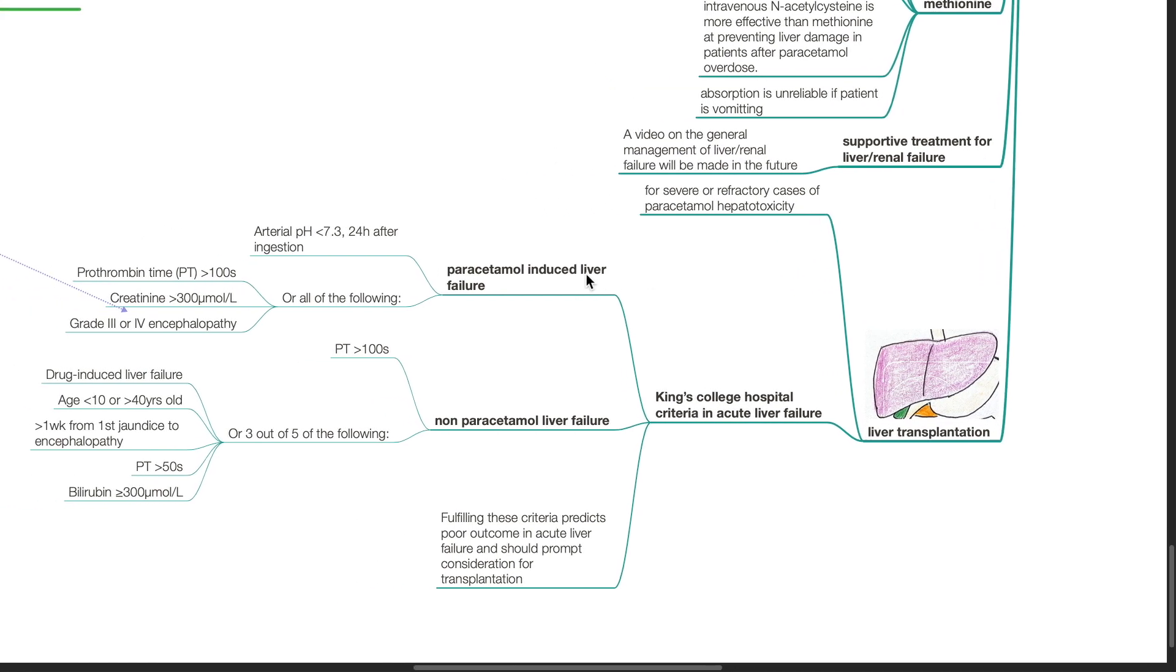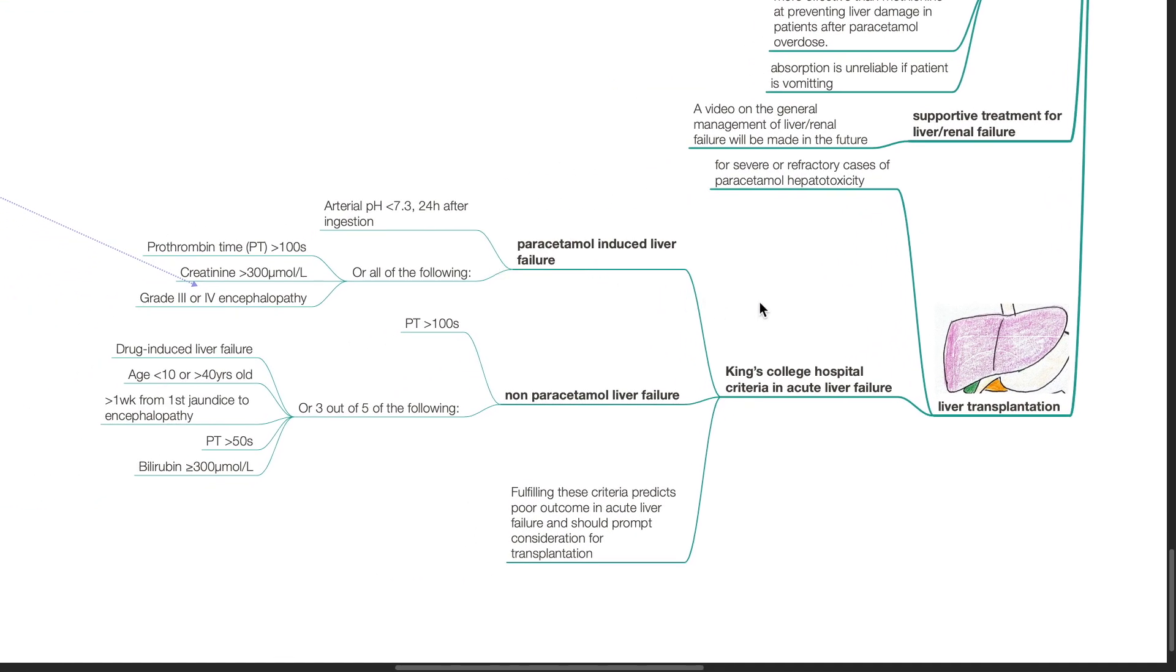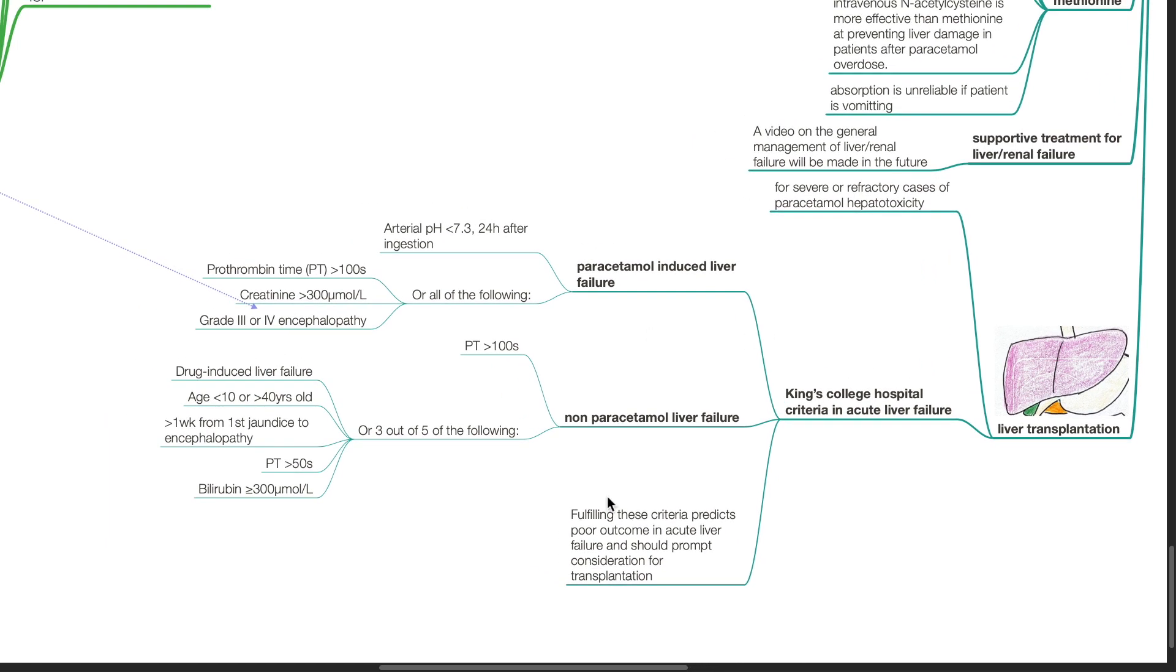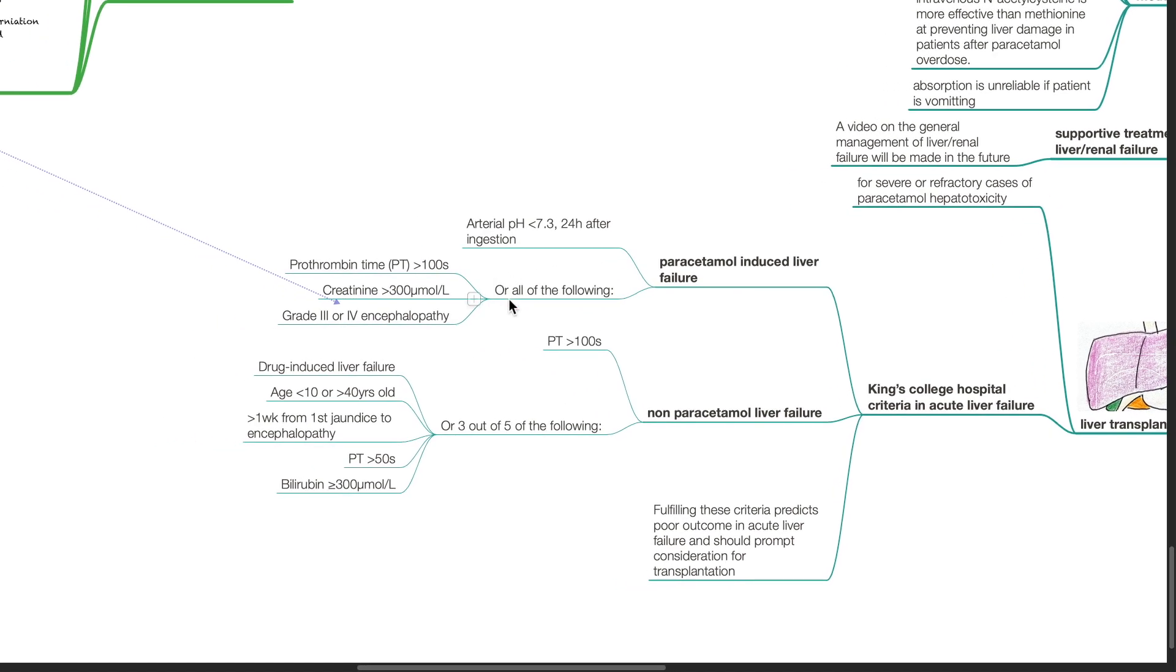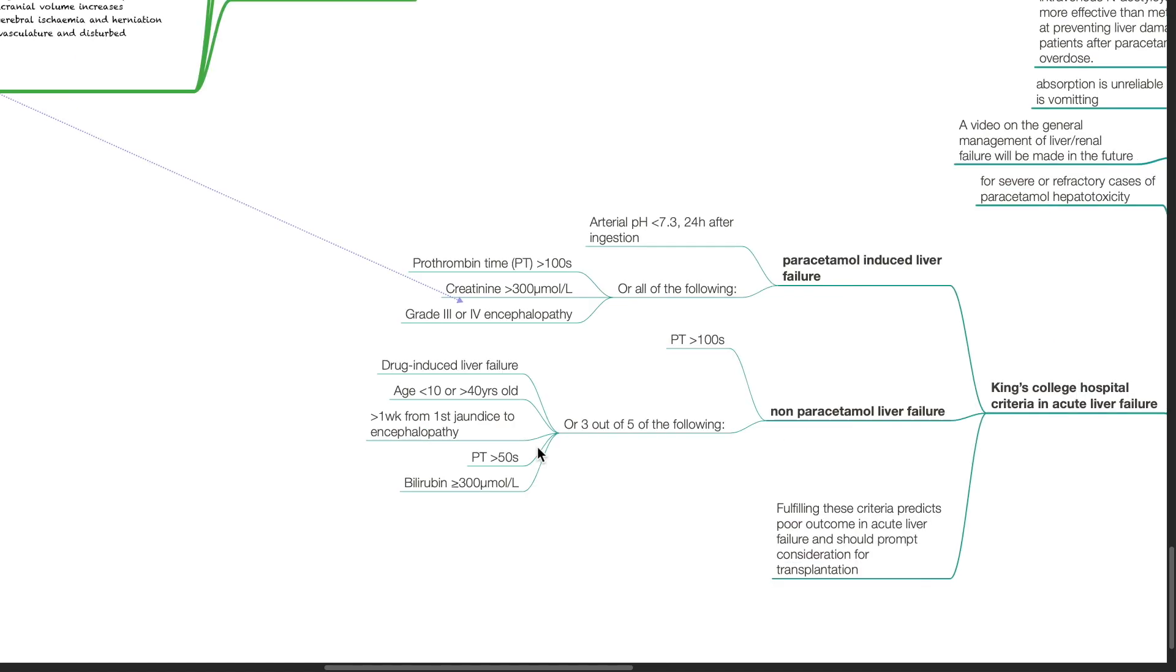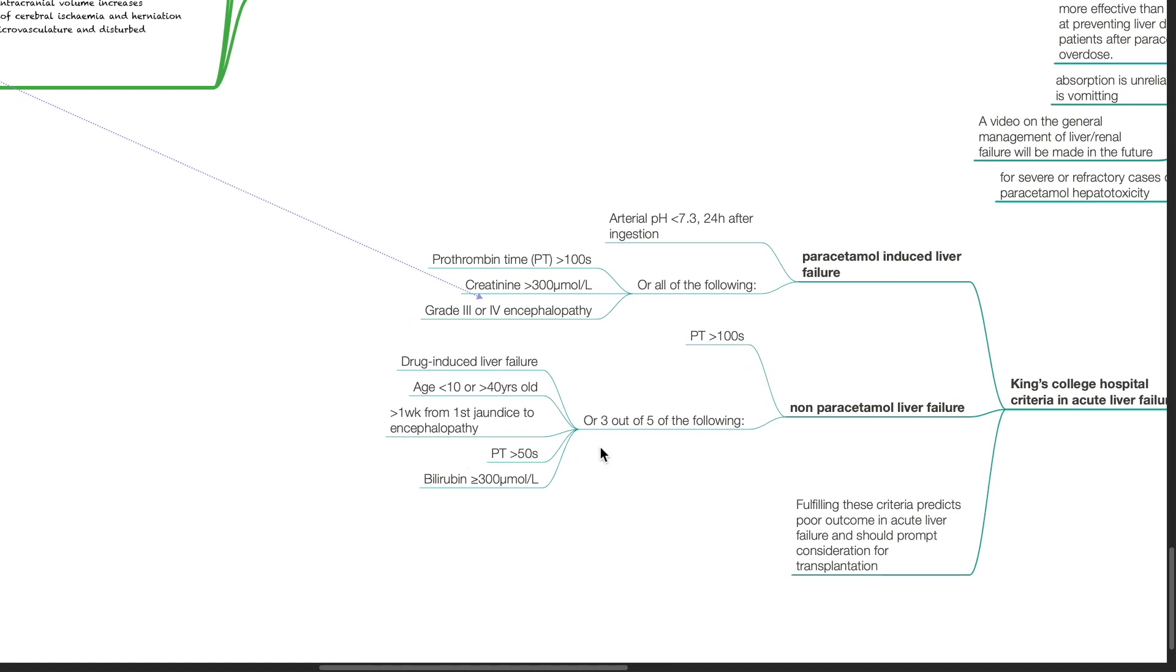Based on the King's College Hospital criteria in acute liver failure for liver transplantation, for paracetamol-induced liver failure, fulfilling the following criteria predicts poor outcome in acute liver failure and should prompt consideration for liver transplantation. Criteria includes arterial pH of less than 7.3 24 hours after paracetamol ingestion or all of the following: PT of more than 100 seconds, creatinine of more than 300 micromoles per liter and grade 3 or 4 encephalopathy. For non-paracetamol liver failure, liver transplantation is indicated if PT is more than 100 seconds or 3 out of 5 of the following: drug induced liver failure, age less than 10 or more than 40 years old, more than one week from first jaundice to encephalopathy, PT more than 50 seconds or bilirubin 300 micromoles per liter or more.